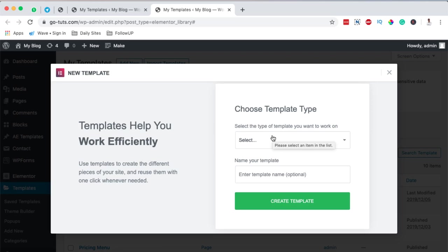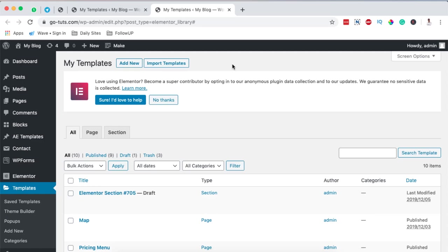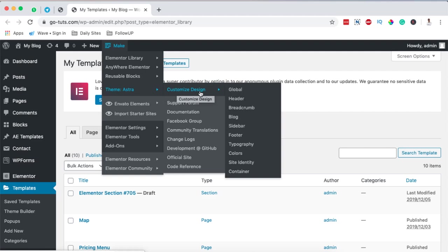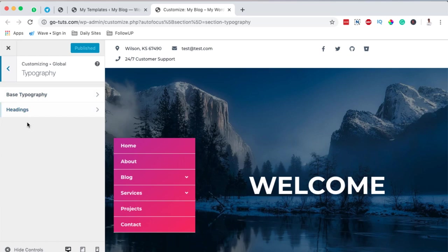That's how amazing this plugin is. On the other hand, when you come over here it also gives us options for the theme we have. In this case I have Astra theme, but if you have OceanWP or GeneratePress it will show up right here. From here I can simply come over to the Customize button and have all these options. For example, clicking on Typography takes me straight to my typography settings — and here we are, ready to make changes.